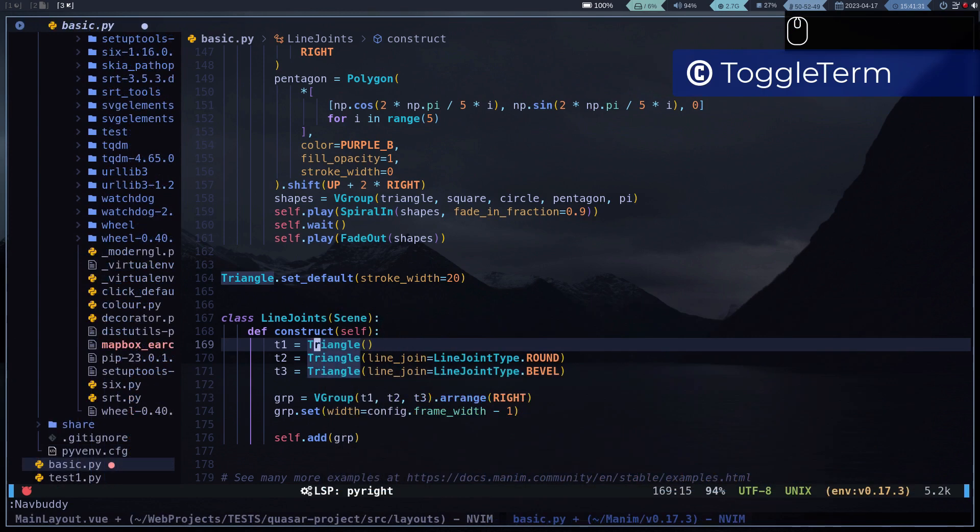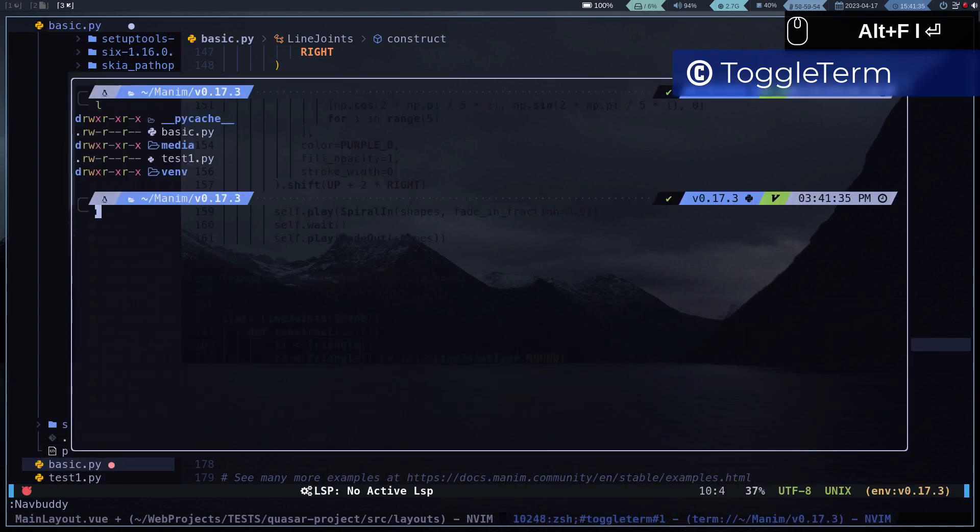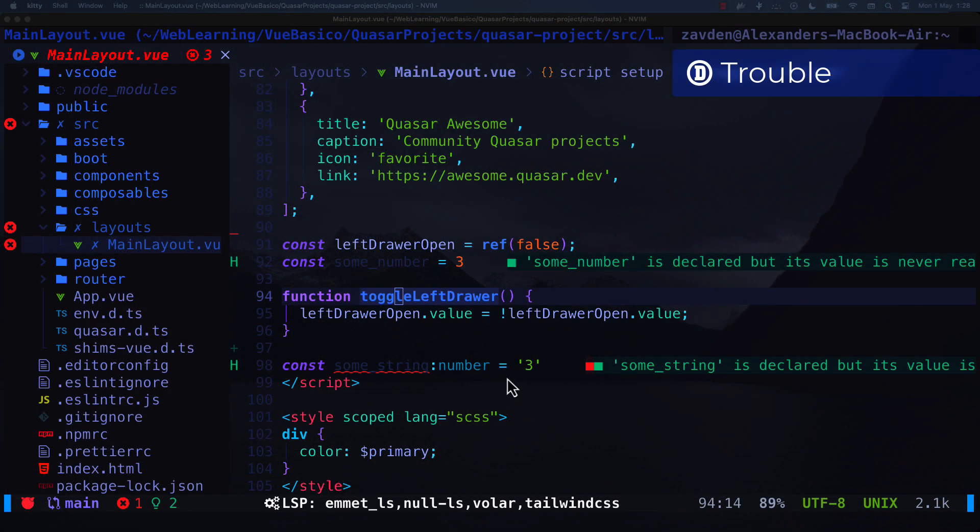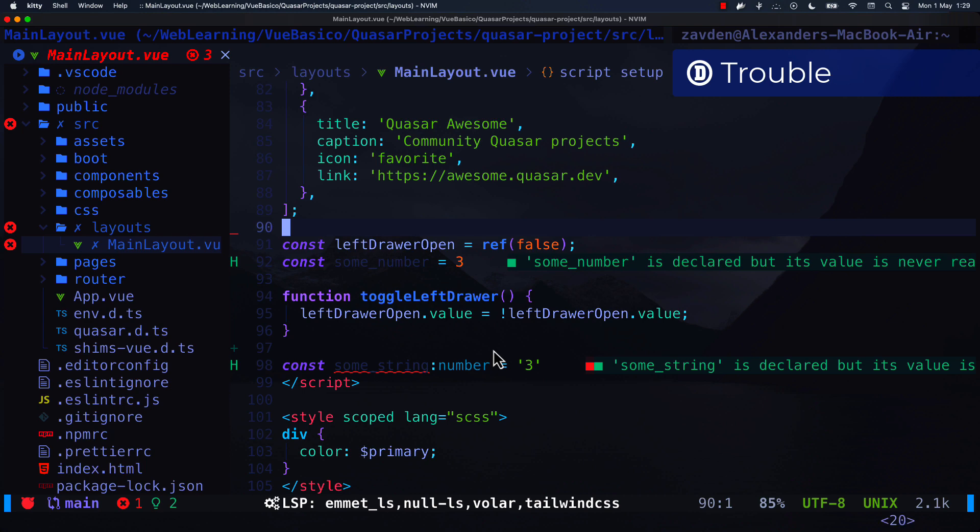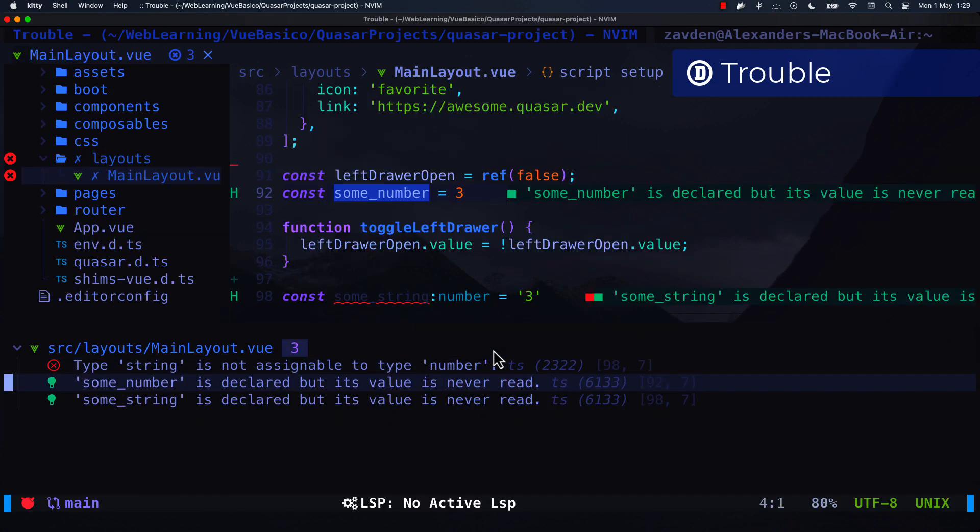Sometimes I need to quickly open a terminal. For that I use toggleterm. To navigate warnings and errors I use Trouble. In particular I use trouble toggle.